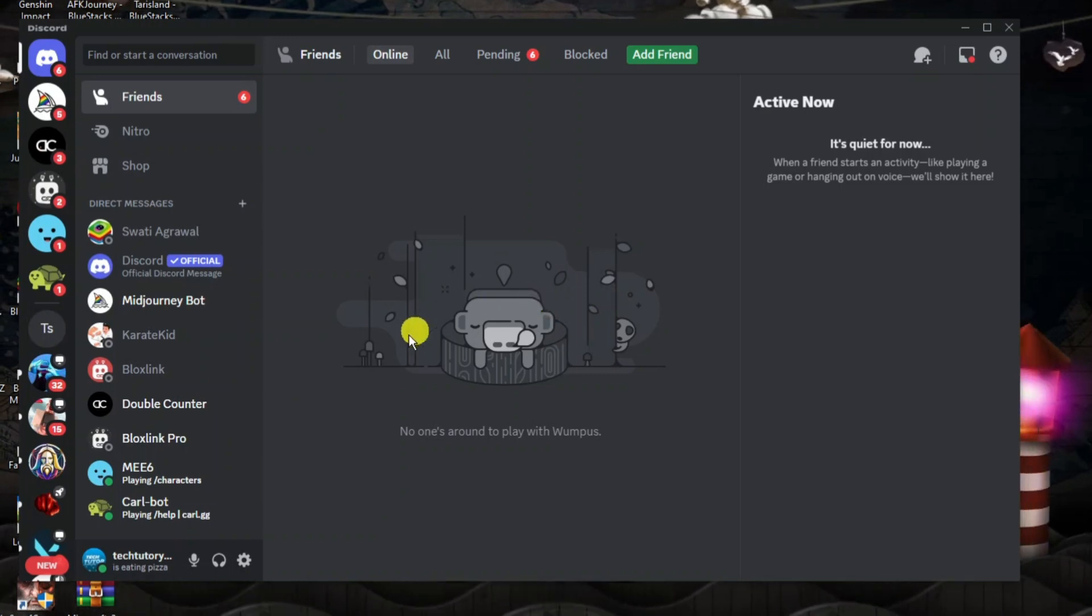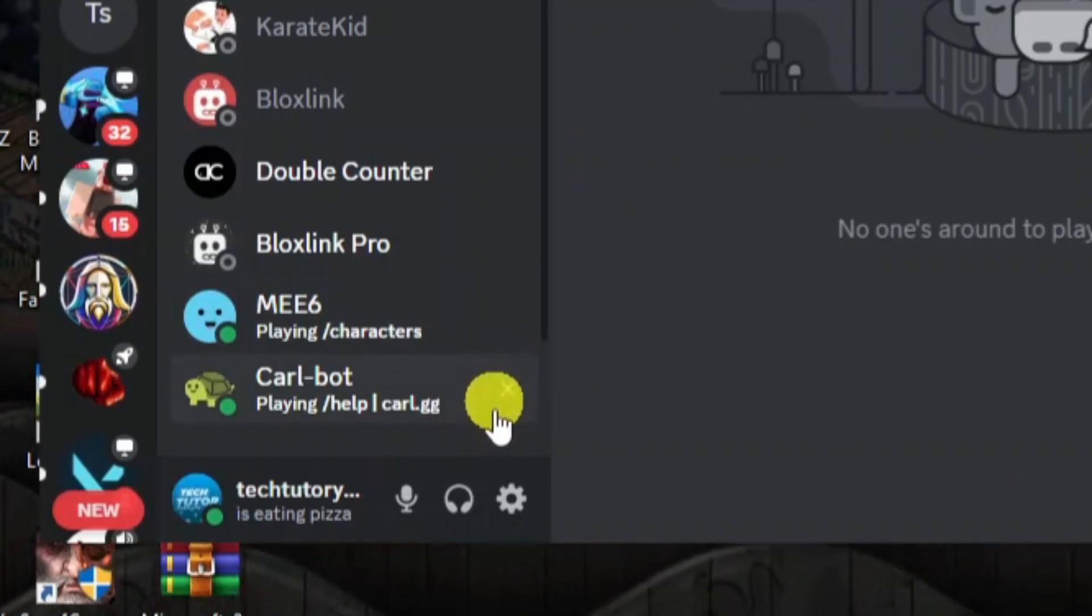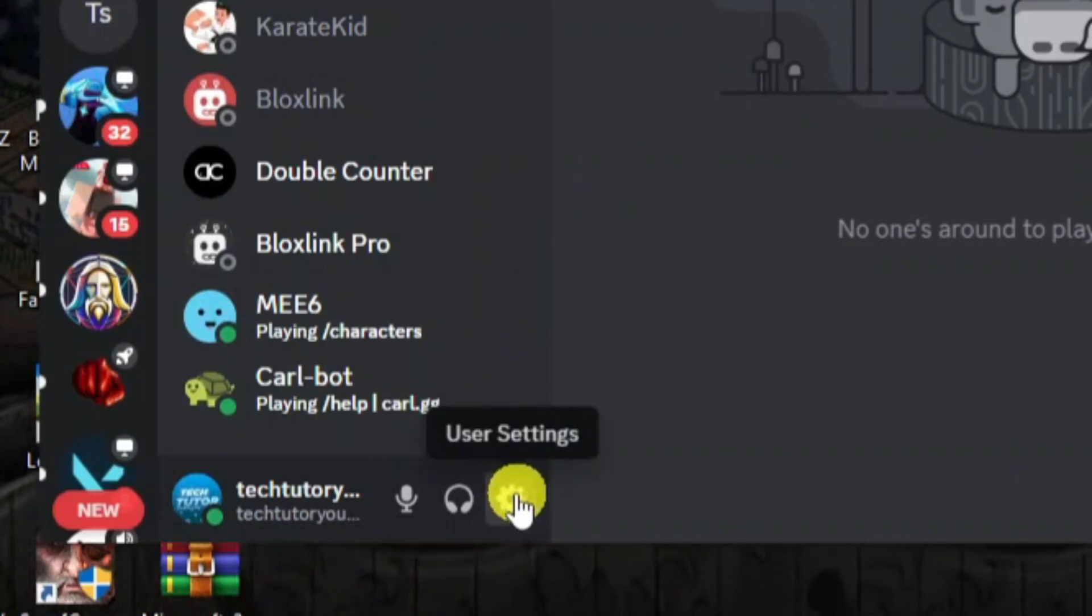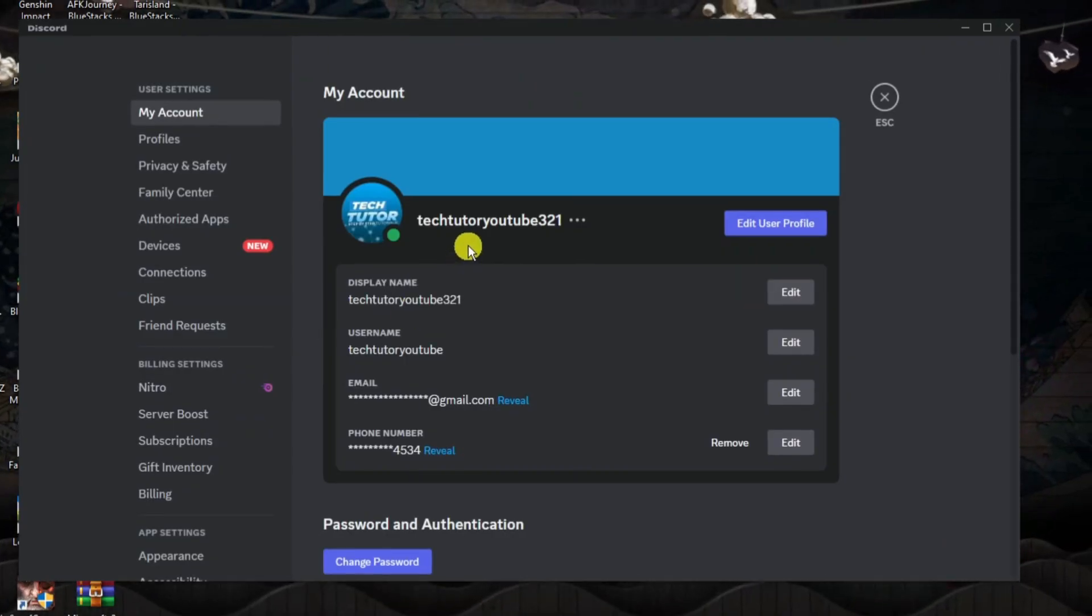Now to do this you want to come down to the bottom left hand corner and click onto this gear icon to go into your settings.